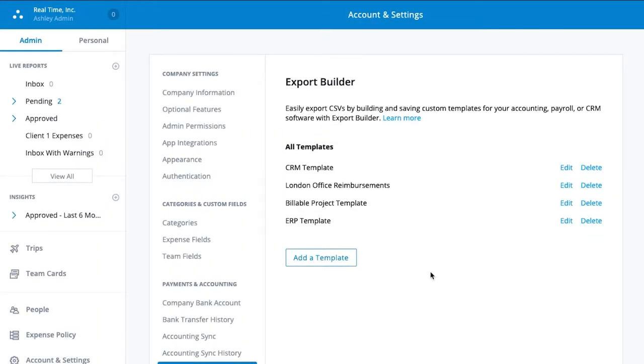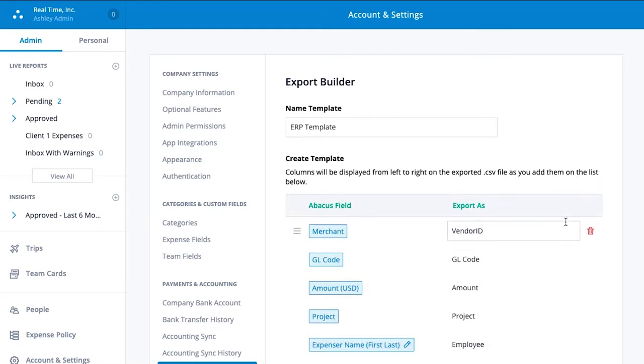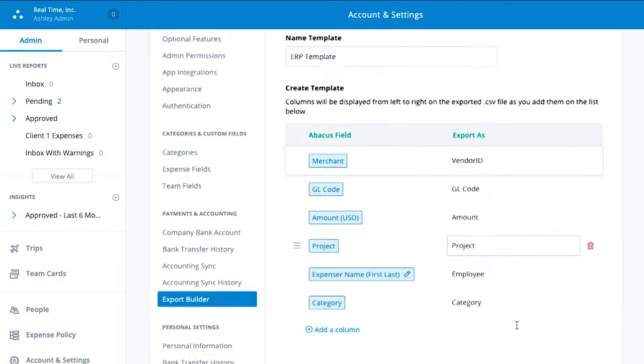Abacus has made it drag-and-drop easy to connect your expense data with any other accounting software. Creating a custom CSV export takes just a few steps.